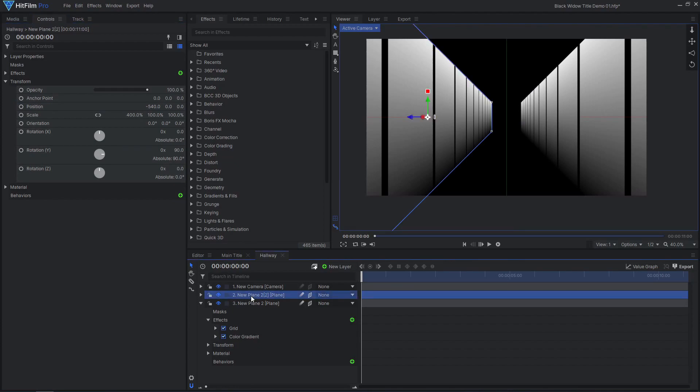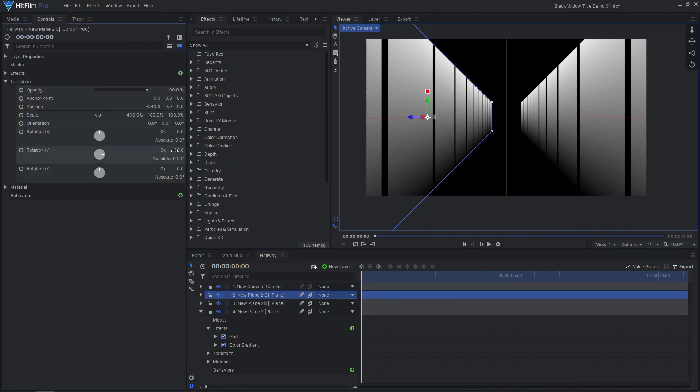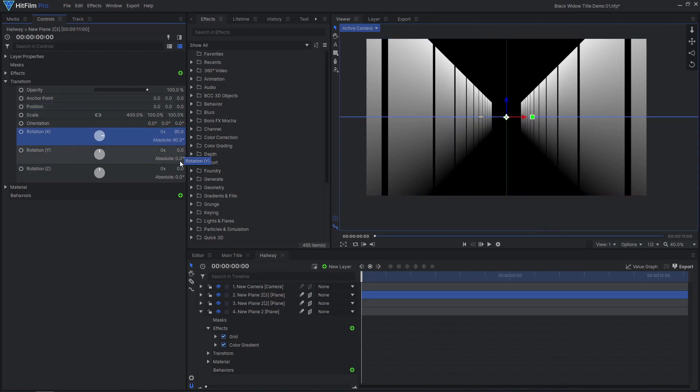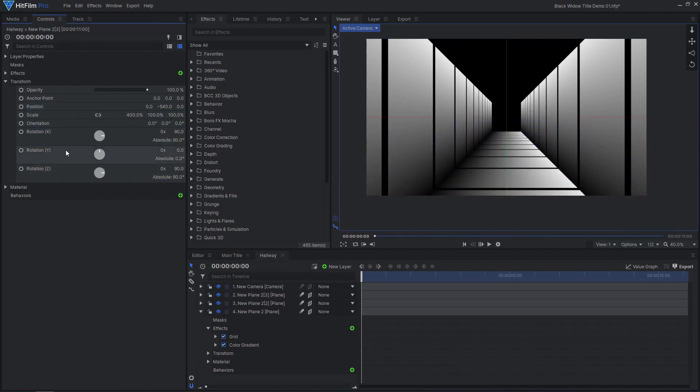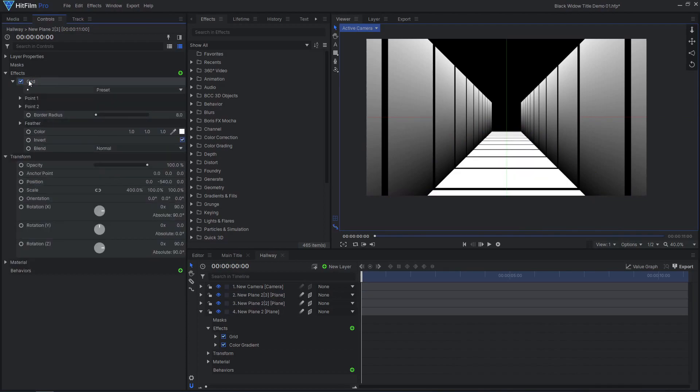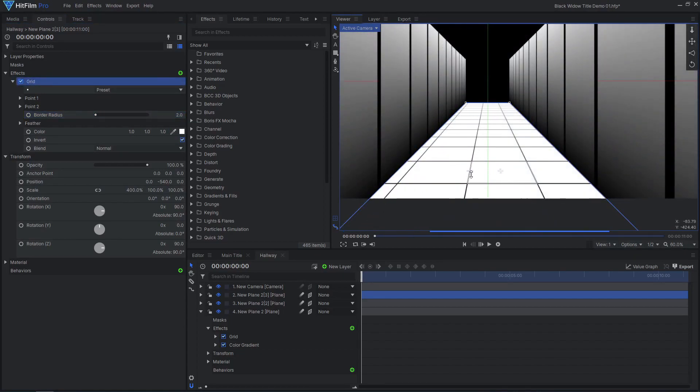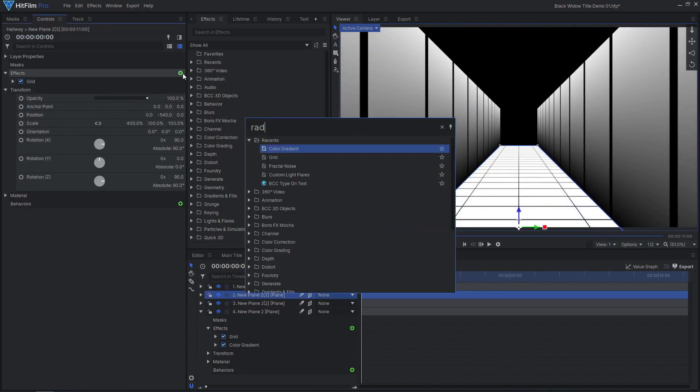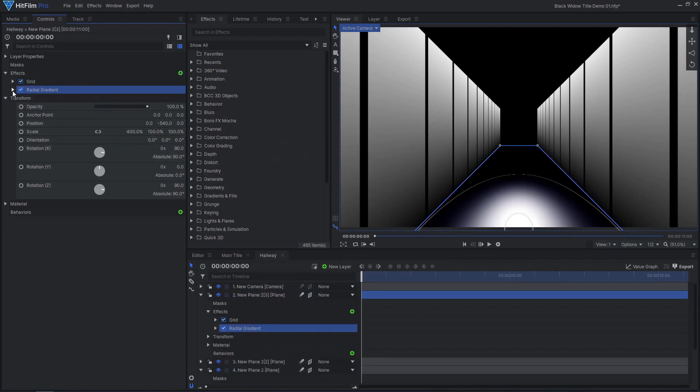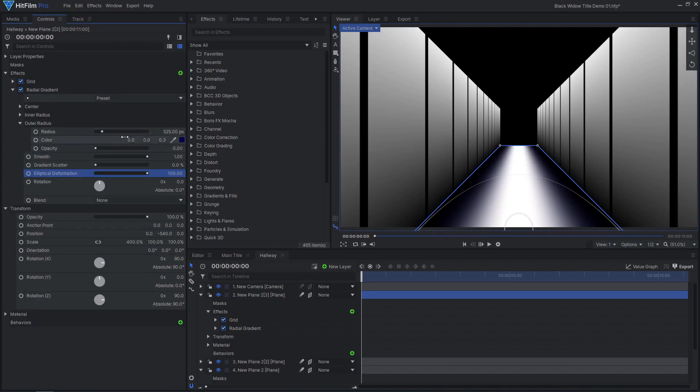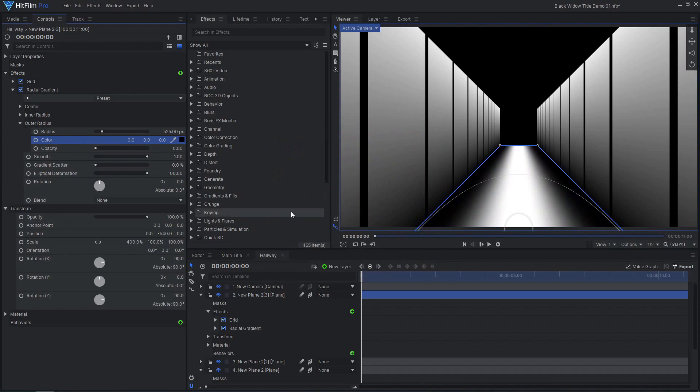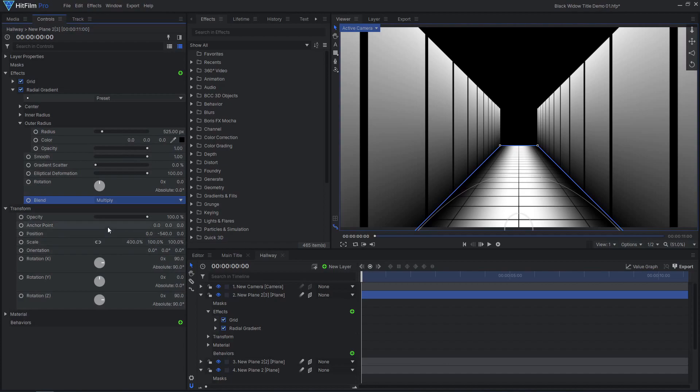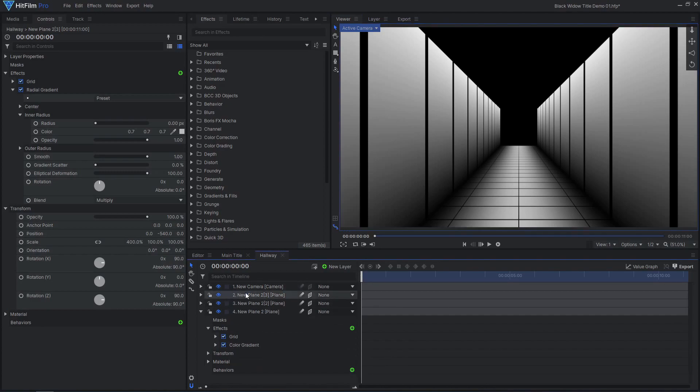Duplicate the layer again, this time rotating and moving it into place as the floor. Remove the Gradient effect, then adjust the Grid effect to make smaller floor tiles. Add a Radial Gradient effect, increasing Elliptical Deformation to 100. Set the outer color to black and opacity to 100. Change the Blend to Multiply, then adjust the Radius settings.